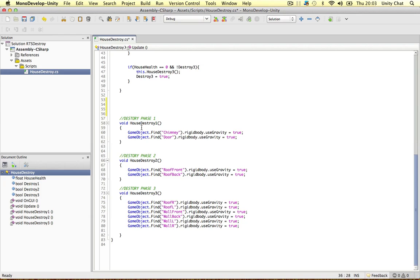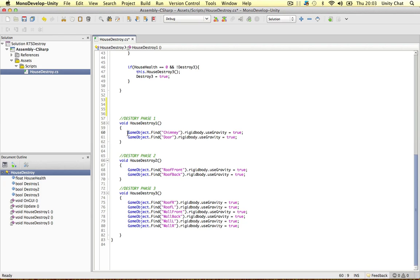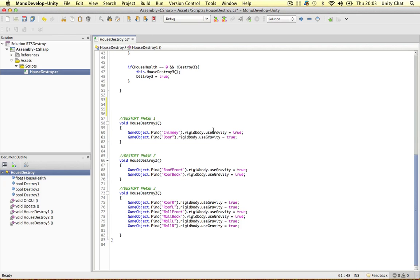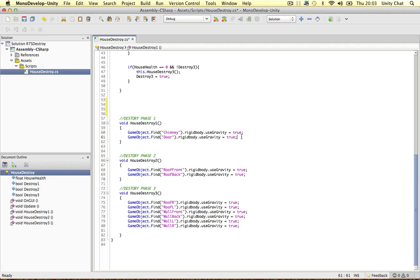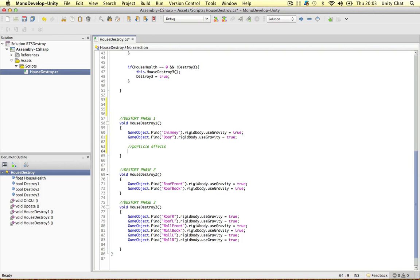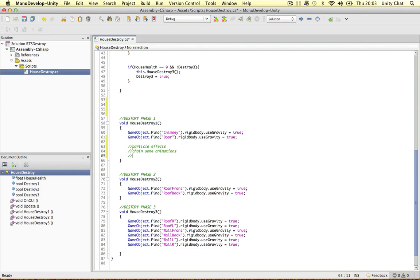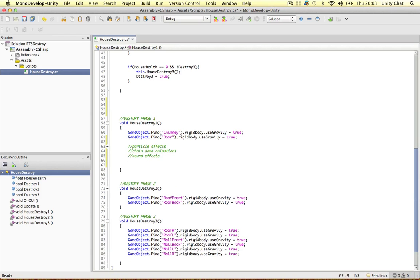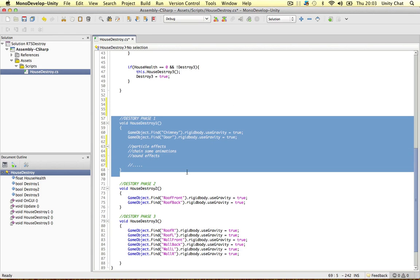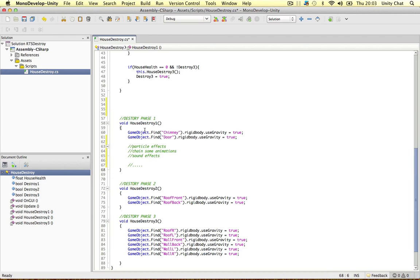And when these methods are called, some of the game objects, rigid bodies or gravity, is activated. So they're going to fall to the ground. And you can do anything in here. We can activate particle effects, change some animations, sound effects, anything. So these methods are a really good way to store different kind of phases for your house.